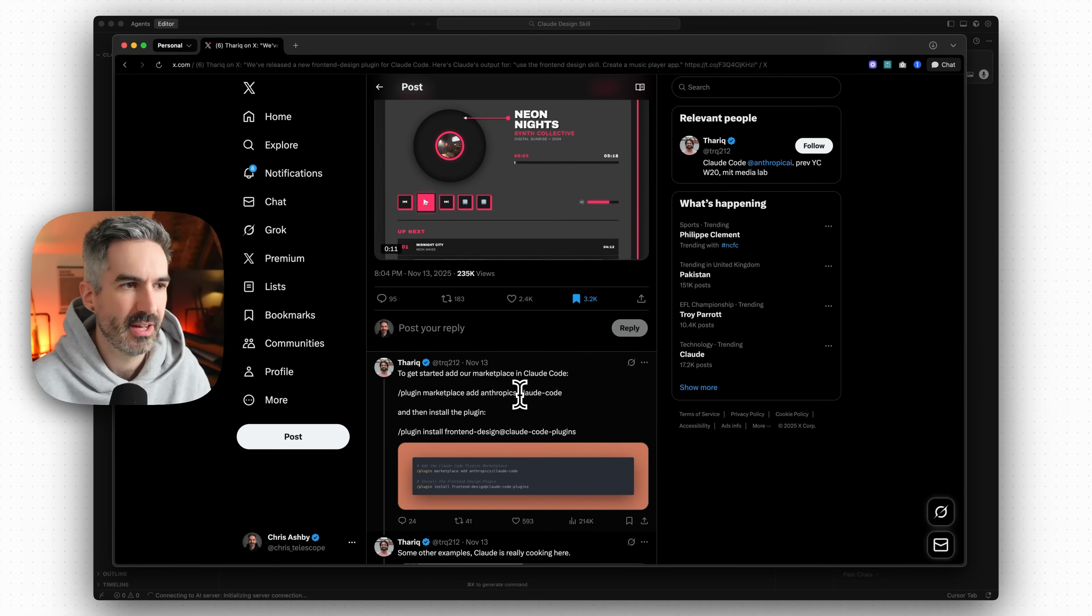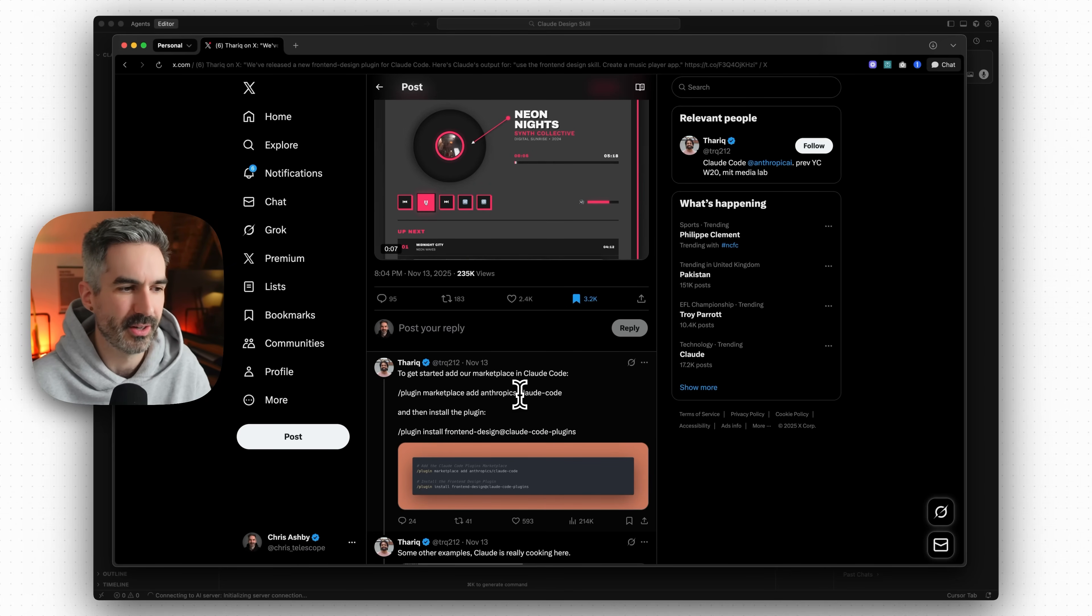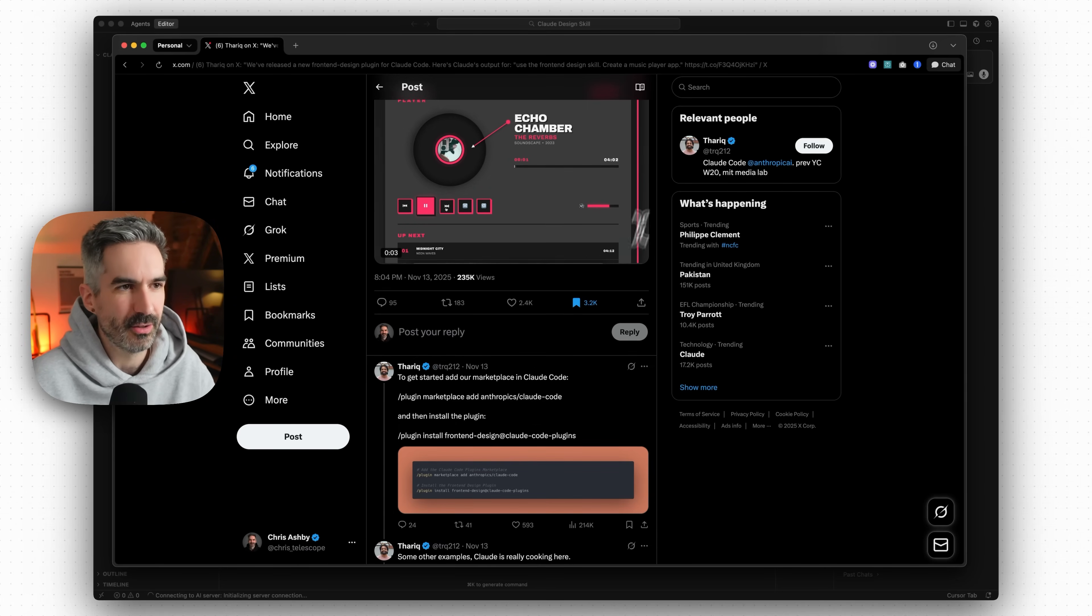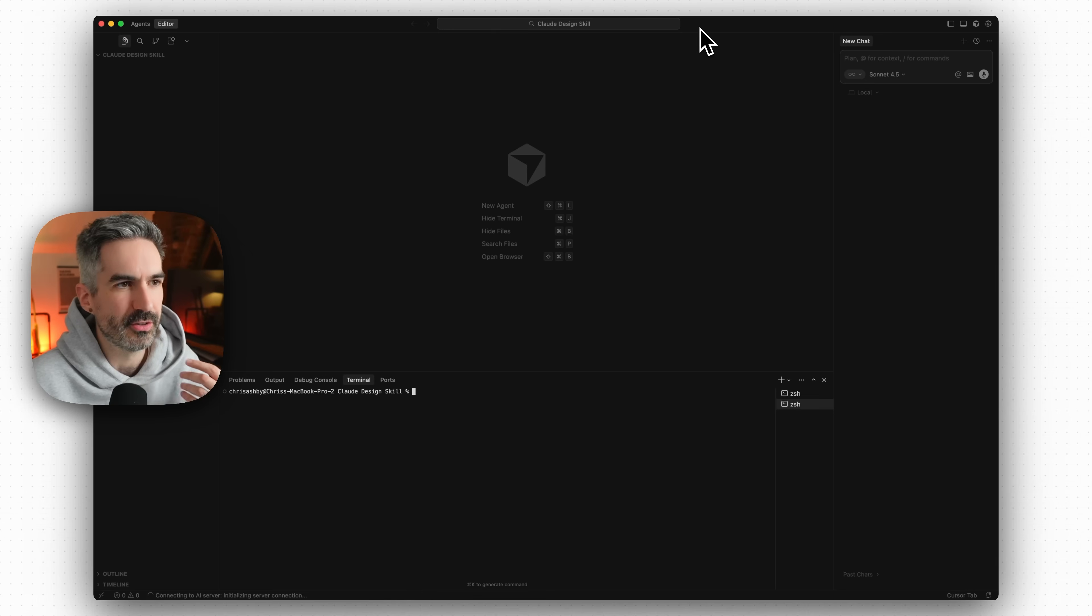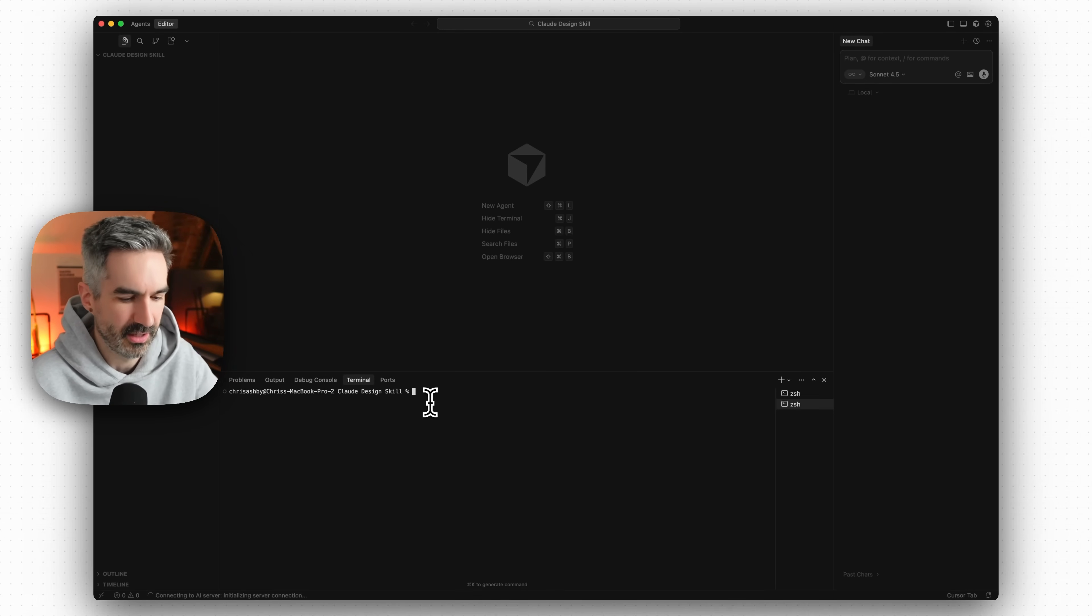Maybe based on a reference or maybe just to redesign it based on a bit of information that it would know about our website. So let's go over to Cursor and start building this website.